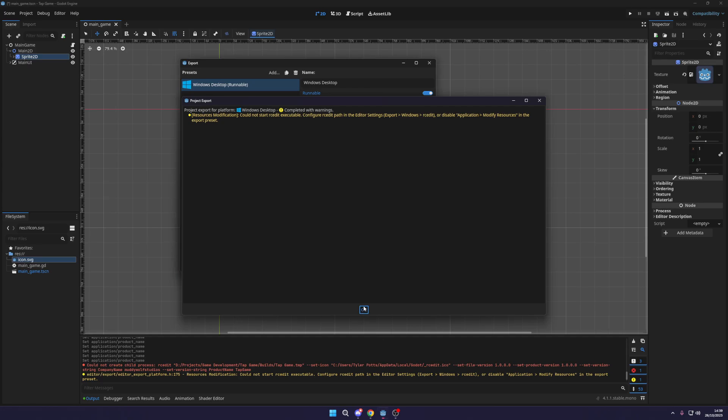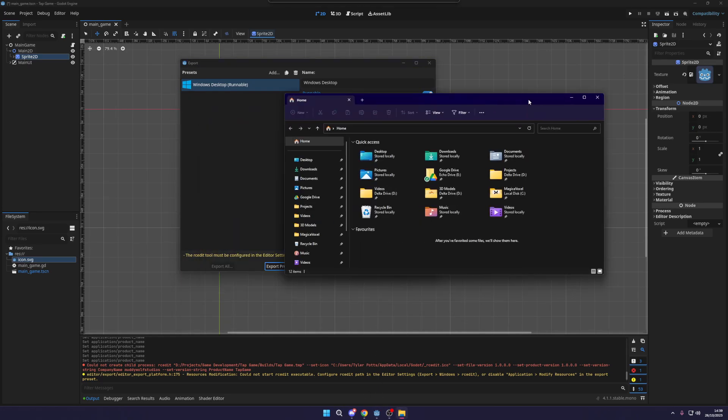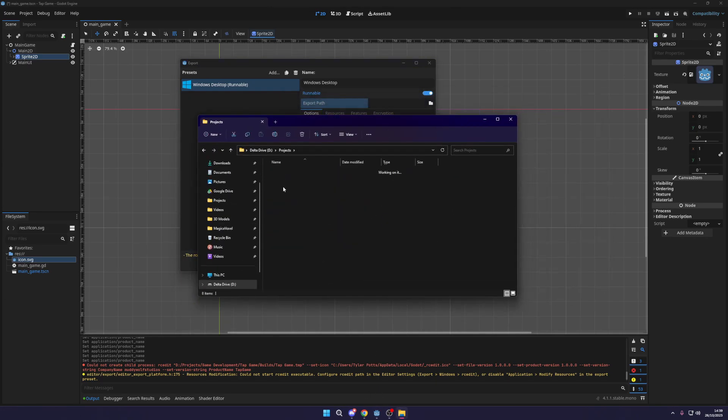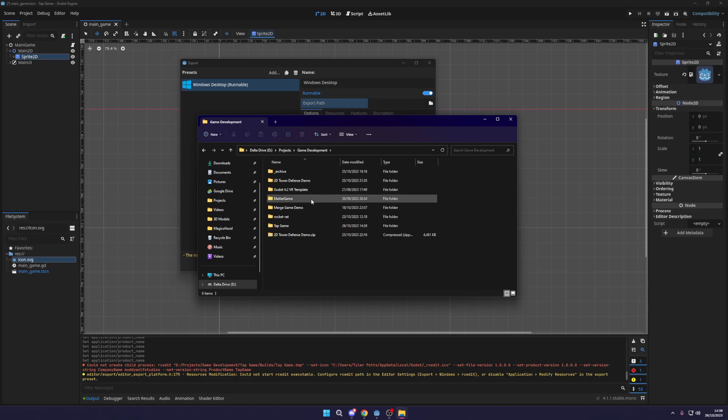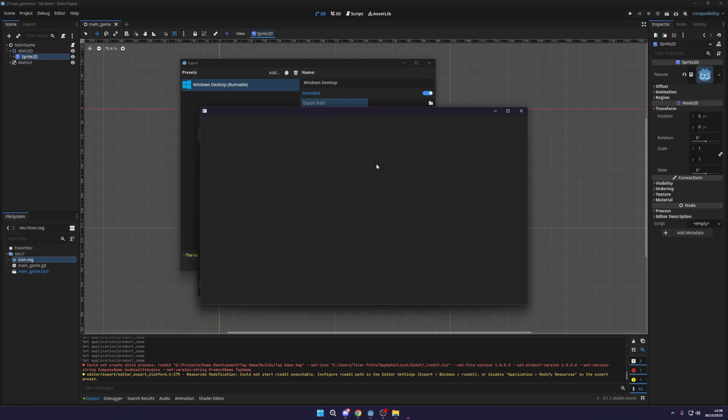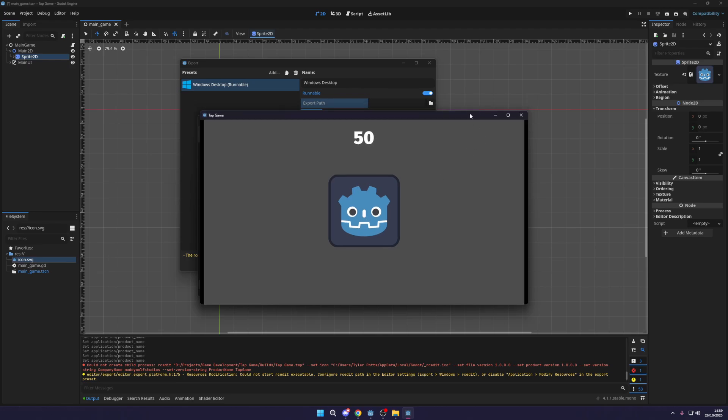Again, you just need to configure that. Once that's done, we can open up our project folder game development and we have our Tap Game and builds and you'll see a tapgame.exe. Now if we launch this, you'll see it runs perfectly fine and you can distribute this wherever you want, Steam or even on the web on itch.io. Any of this here, you can go and deploy so people can download it and play your game.